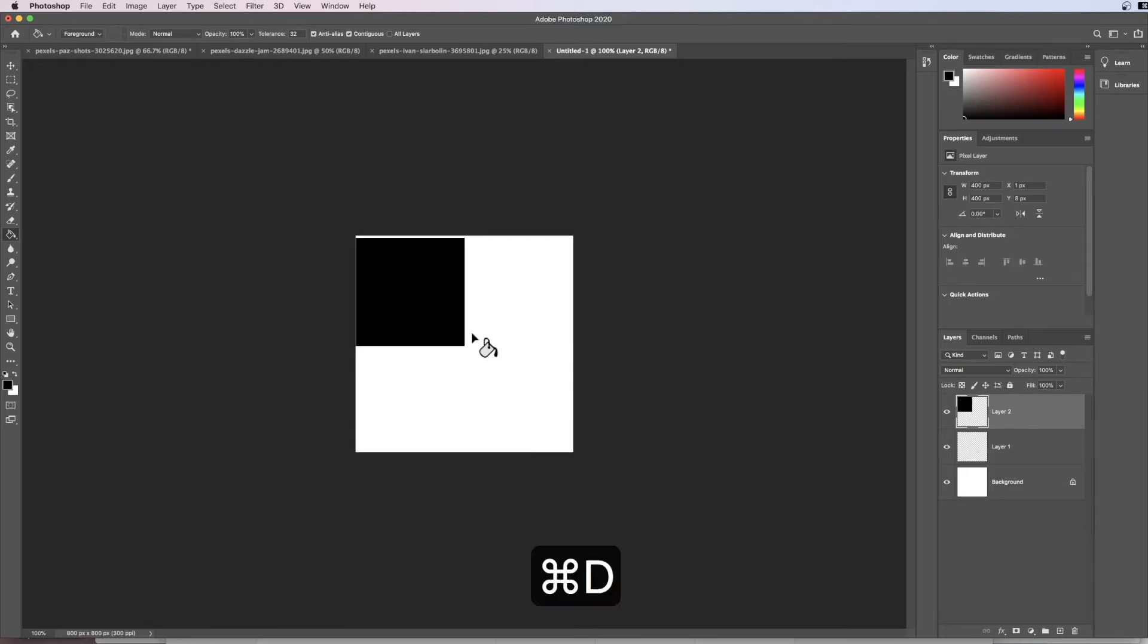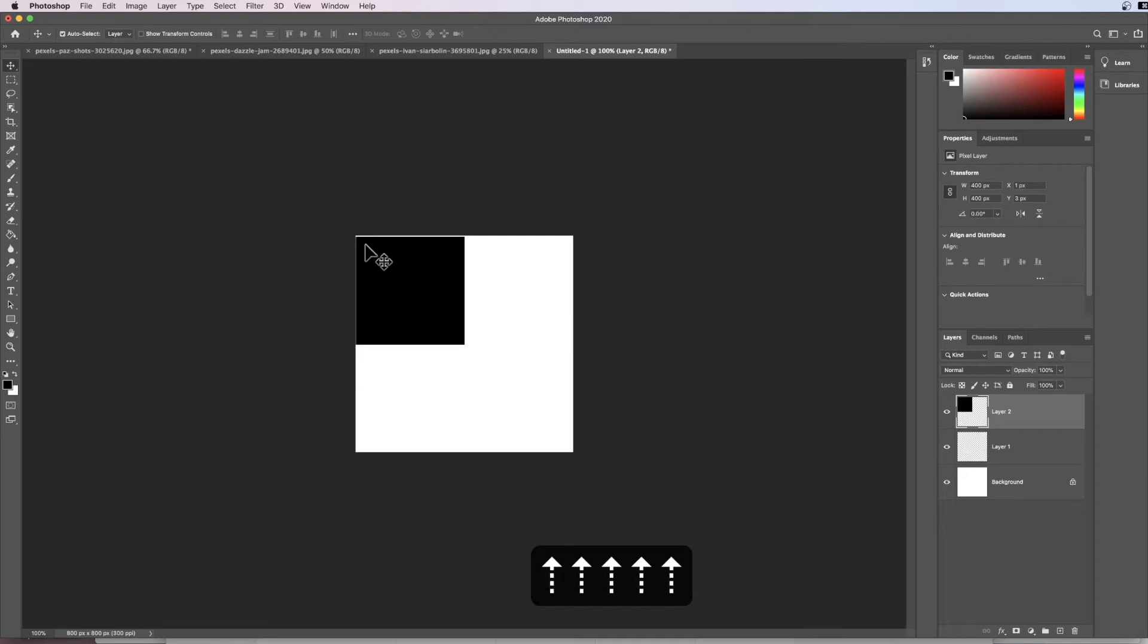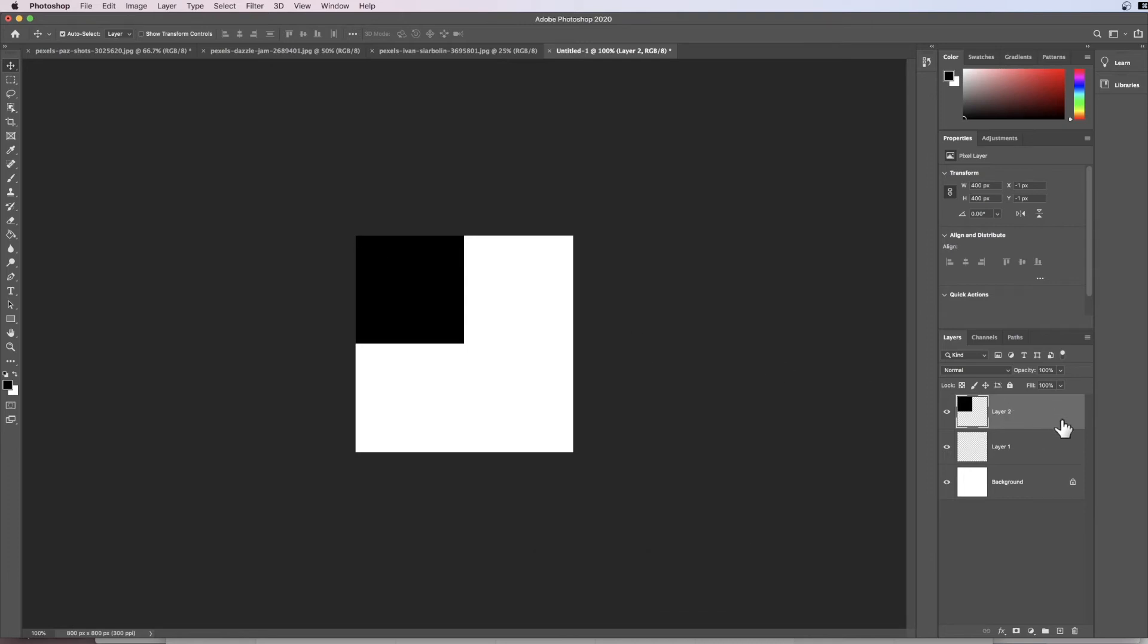Now this black square isn't quite in the corners, so what I'm going to do is I'm going to hit V for my move tool, and I'm just going to use the arrows on my keyboard to move it until it's perfectly in the corner.